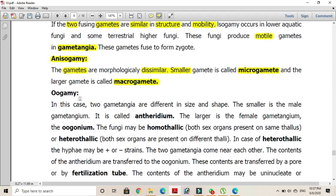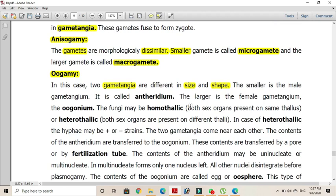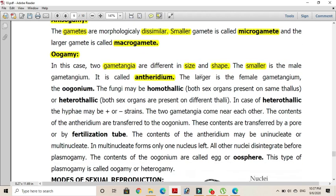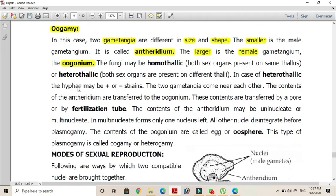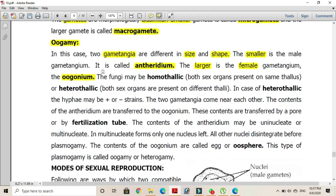In oogamy, the two gametangia are different in size and shape. The gamete-producing organs are called gametangia; the smaller gametangium is called the antheridium or male gametangium, while the larger one is the female gametangium. The technical name for the female gametangium is the oogonium.